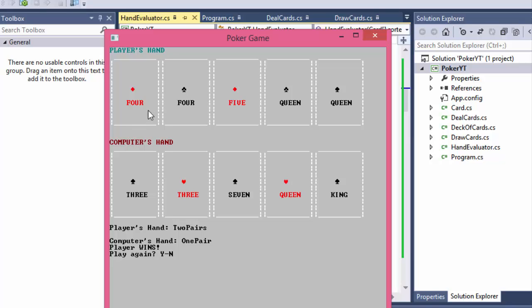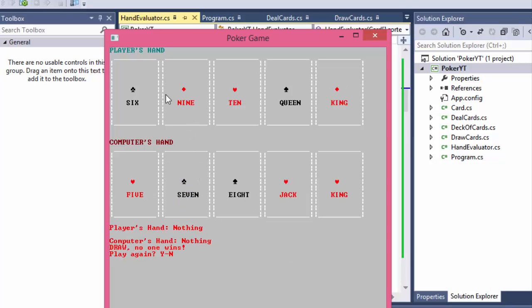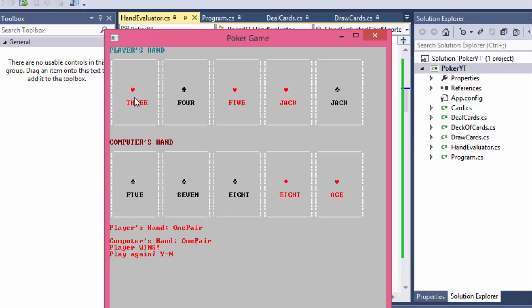Two pairs for the player - four and four and queen and queen - computer has only one pair of twos, so computer loses. Again both have nothing but player has a queen so player wins. Now it says it's a draw because both have nothing but they both have a king as the highest card, so we stop there. Technically the player won because the next highest card is queen, but we didn't go that far. Player has two jacks, computer has eight, so player won because jacks is higher than eight.